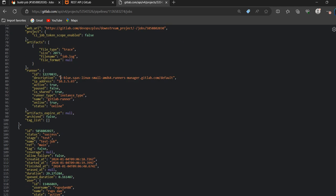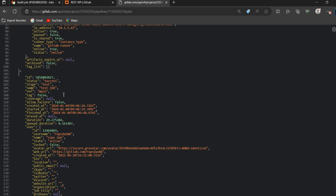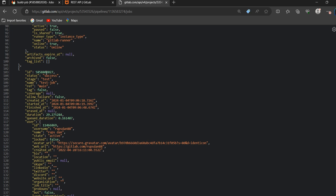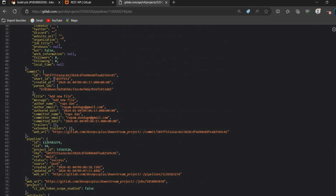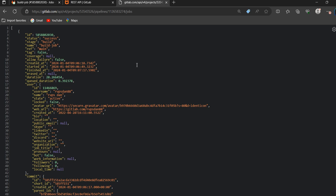The second job, 2027, is also showing here as the test job. This is the way we can collect all job details under one pipeline. Now we want to check an individual job within the same pipeline.